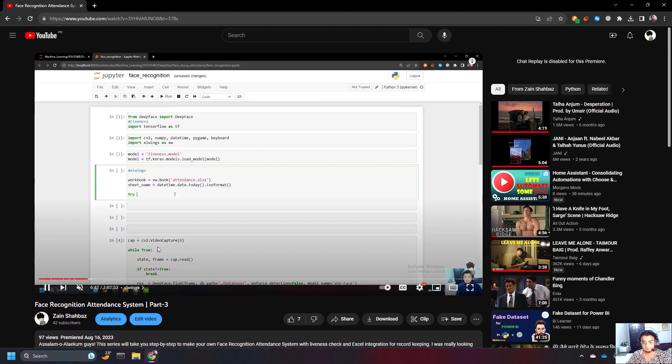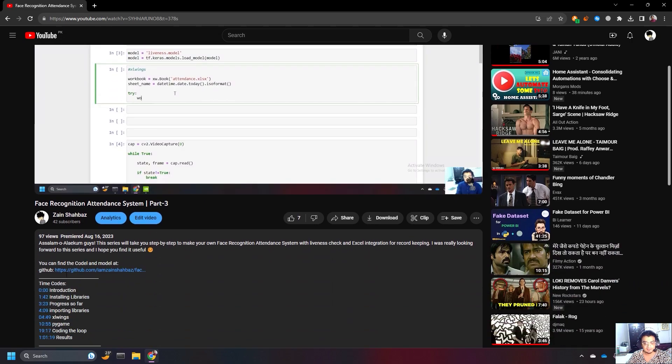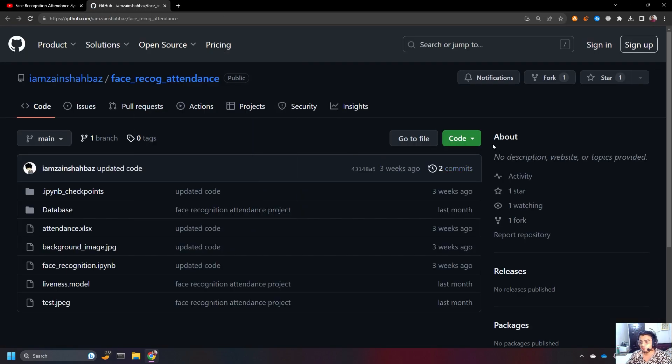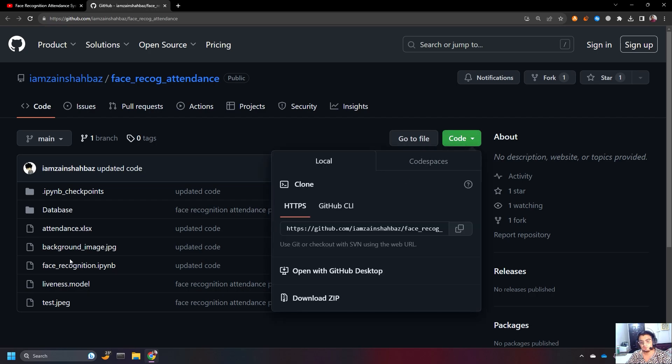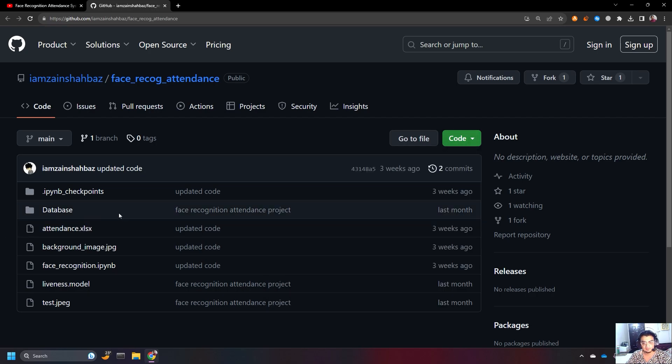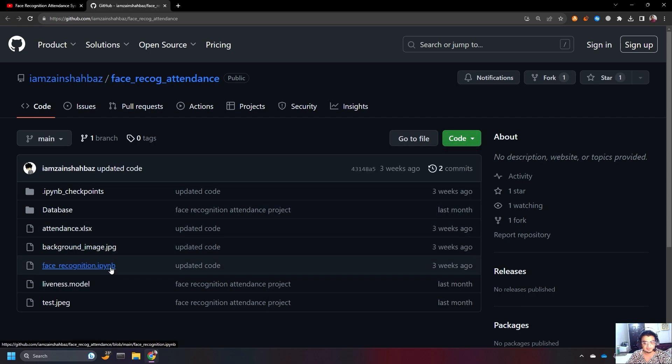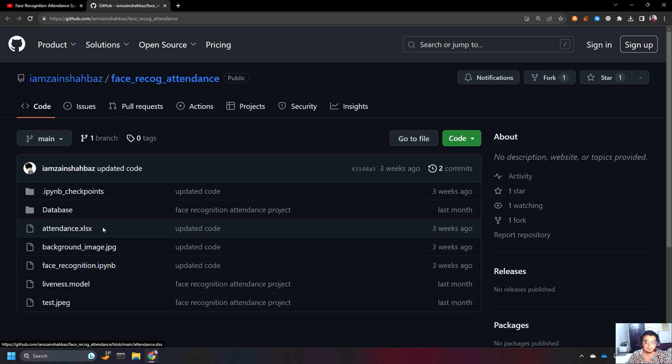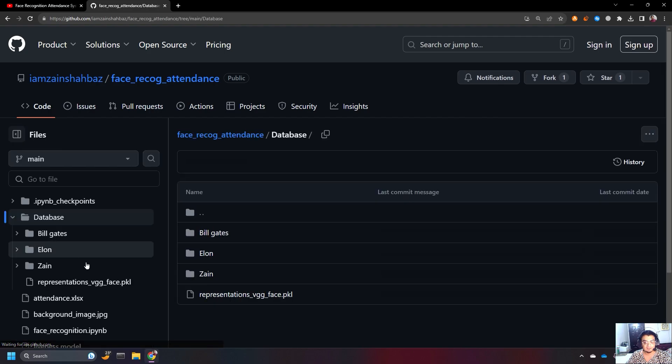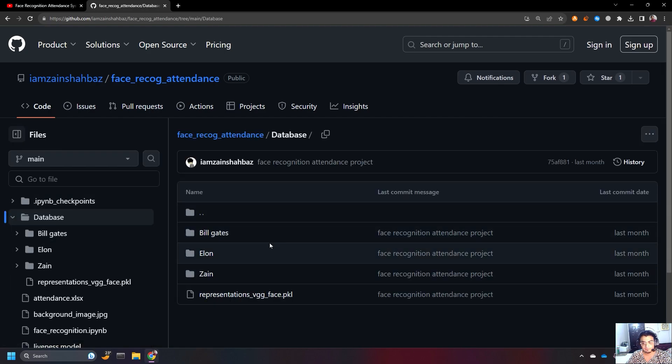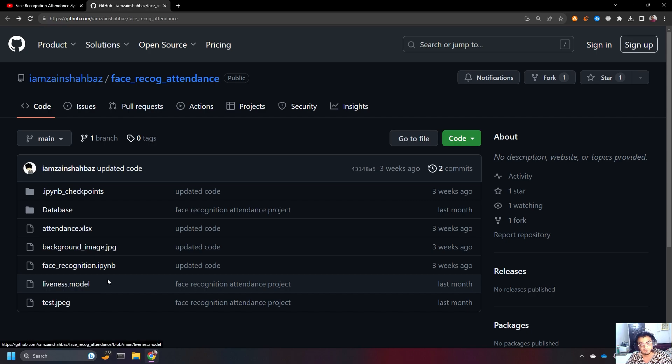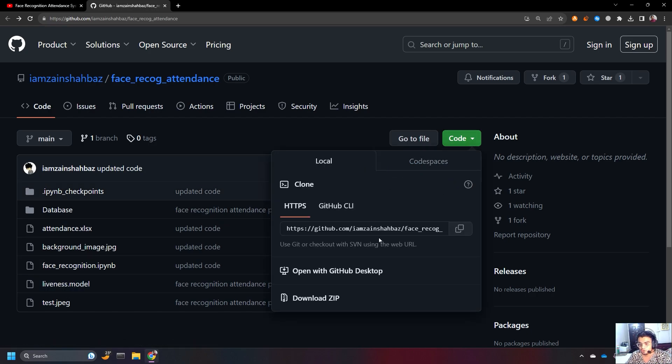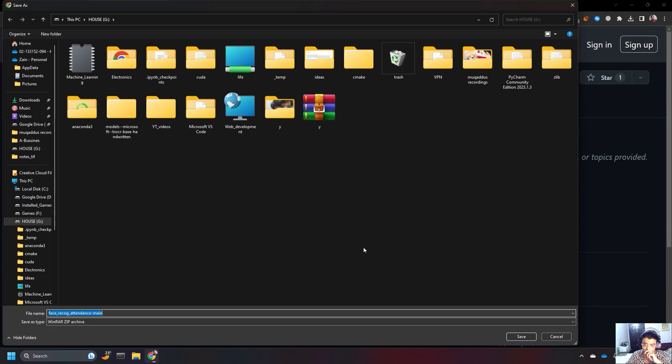Under my videos, there is a link of GitHub so you'll go there. After going there, you can just download the code which has the code and all the files, so it has the face recognition code, this is the code, this is the attendance Excel file, this is the database which has all the pictures of me, Bill Gates and Elon Musk and all that, and this is the liveness model which checks for liveness, right? So, you can go there and download the zip file.